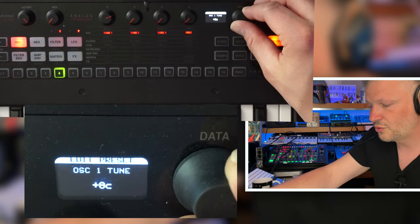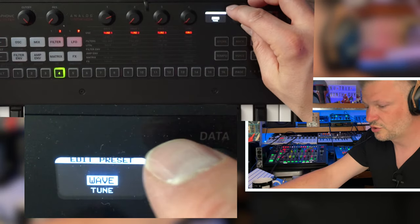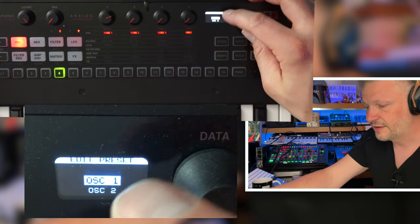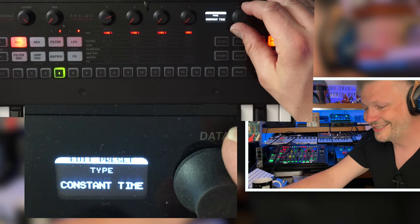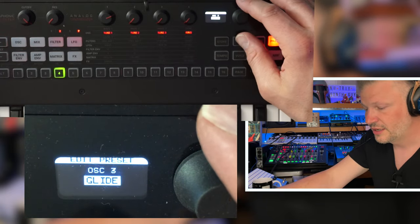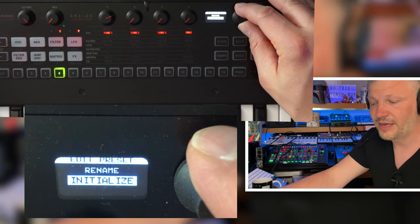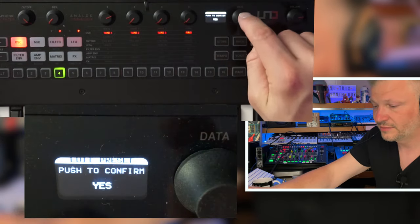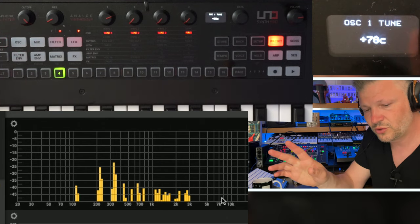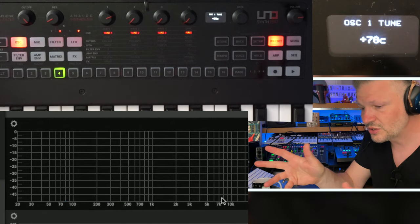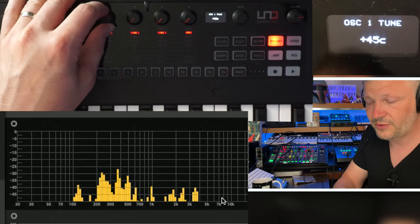If you go into oscillator and press the edit button, you get a lot more control — for example, just for oscillator one you've got the wave. Go back again and you see oscillator one, two, three, and glide — amount of glide, type of glide: constant time and constant speed, two different ways of doing it. From there you have mixer, filters, filter envelopes, amplitude envelope, LFOs, matrix, effects, rename, and initialize. I'm actually working with the beta OS version that should be released around June 24, 2021, so some things may differ from the original firmware.